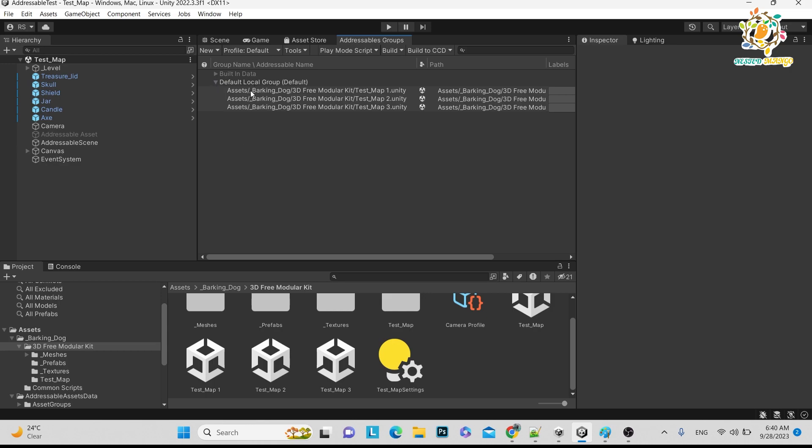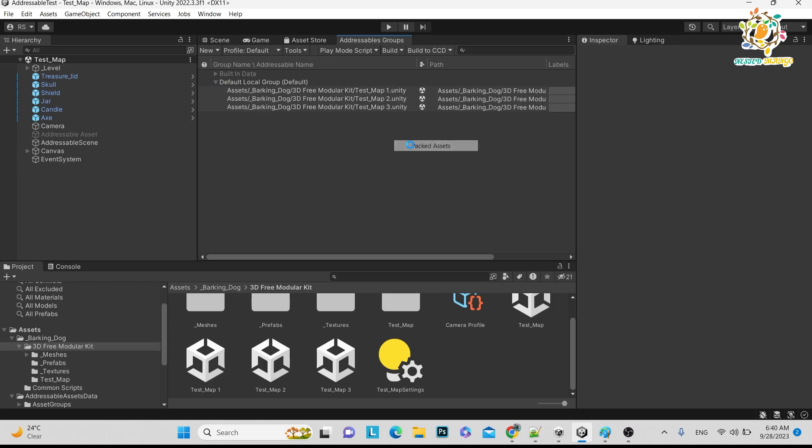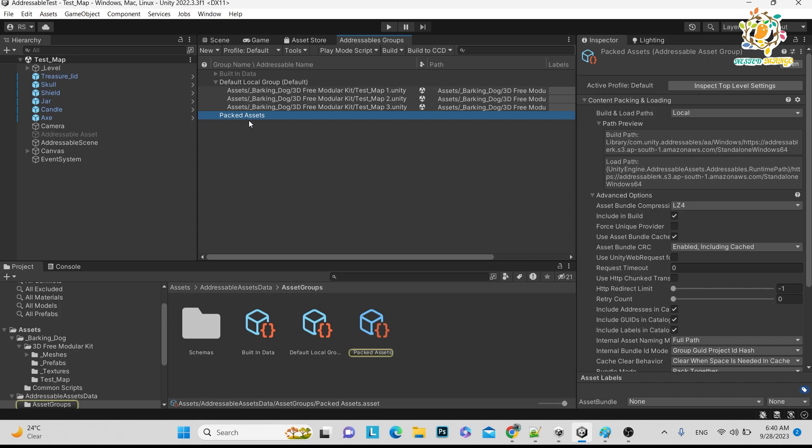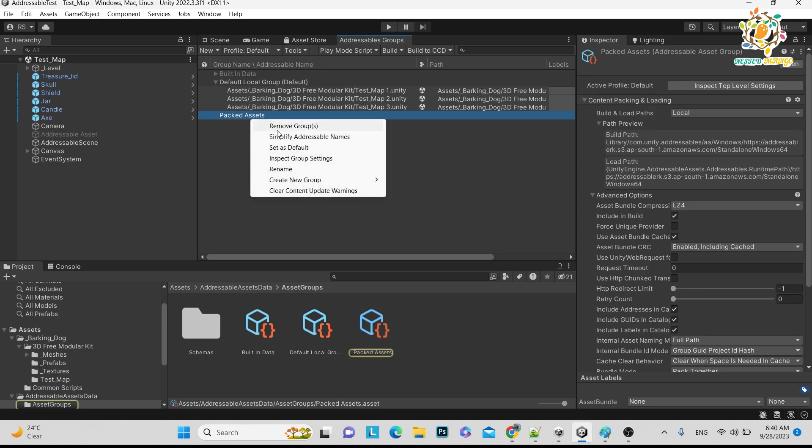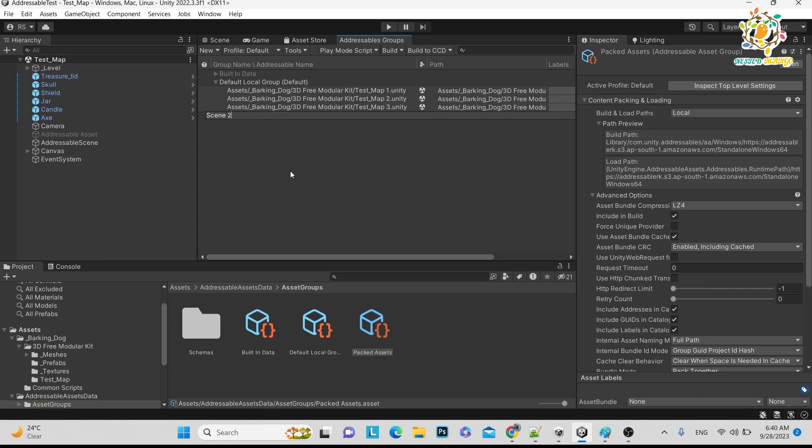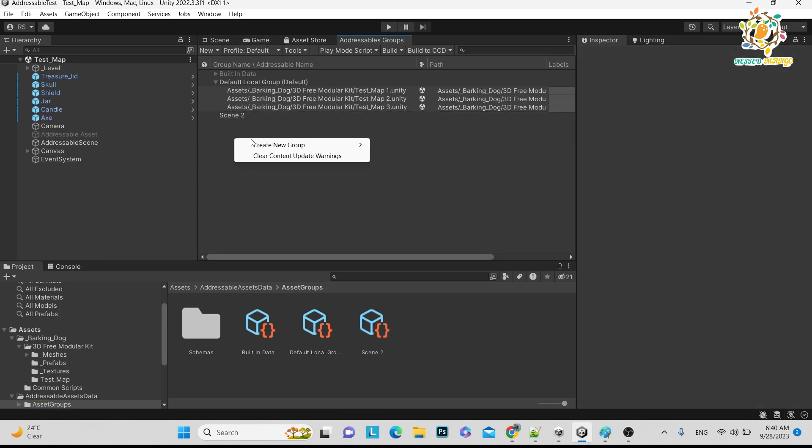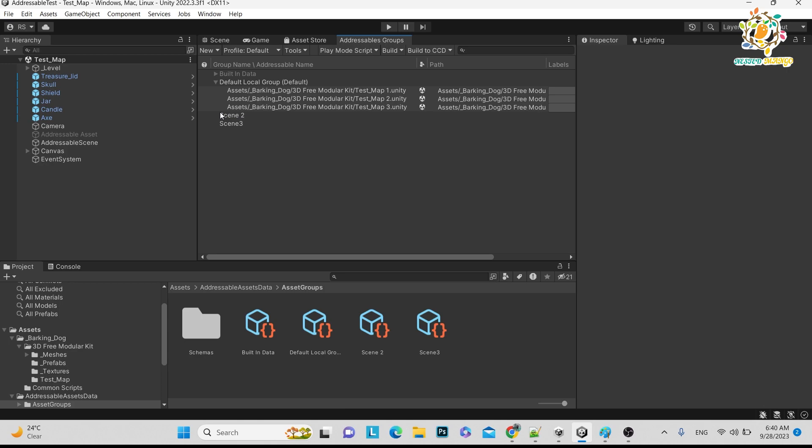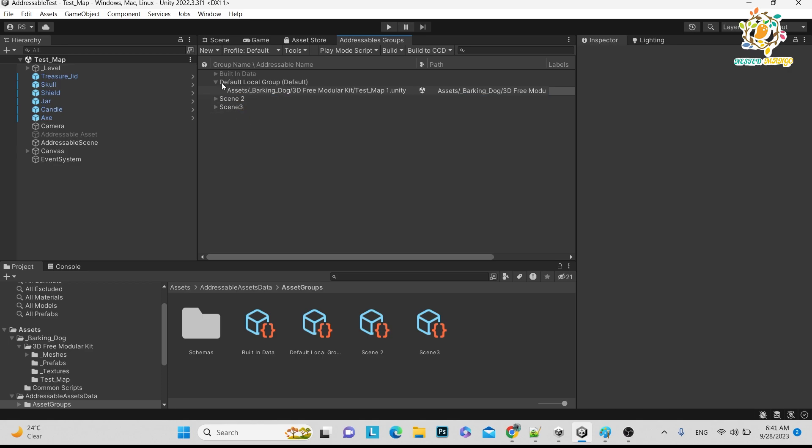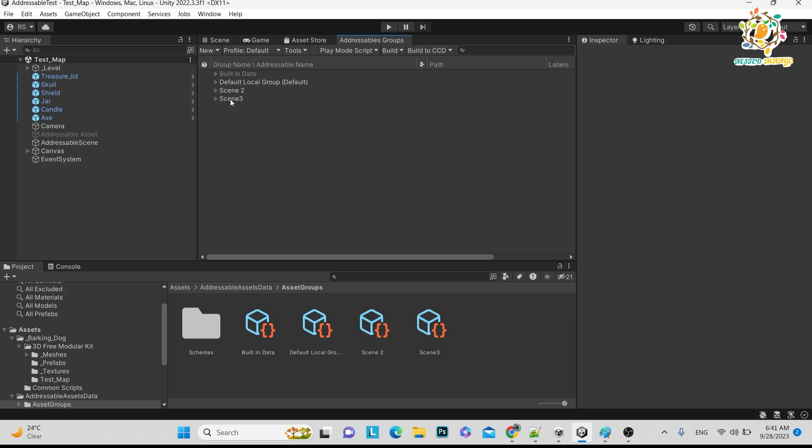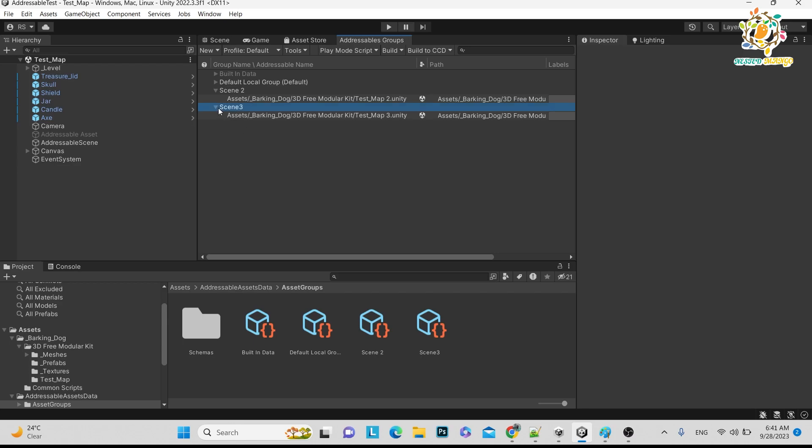What we can do, we have to create different groups. So basically addressables download group-wise. Let's suppose I can give the name scene 2 and let's create another scene 3. Basically we have created default group, scene 2, scene 3. Scene 2 should be in scene 2 and scene 3 should be scene 3. Now you can see every group has different assets, means different asset scenes. Whenever you will call addressables.LoadSceneAsync scene 2, it will download scene 2 group, and whenever you will write load scene 3, it will download scene 3.